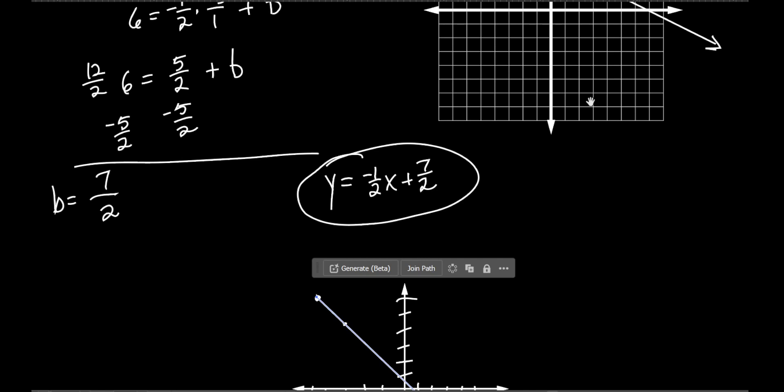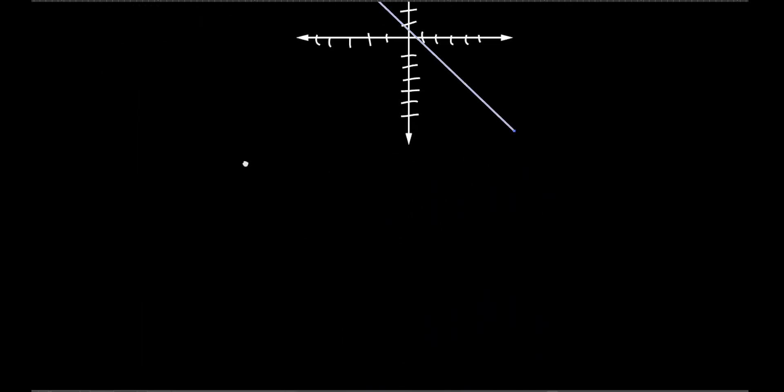I wrote in my notes to skip example four — I'm not sure what it was, but we're skipping it and going right to example five. But first I have to teach you something. Did we talk about lines that are parallel and perpendicular? Yes. But did we talk about the slopes of parallel lines and the slopes of perpendicular lines? No. So let's talk about it now, then I'll do example five.